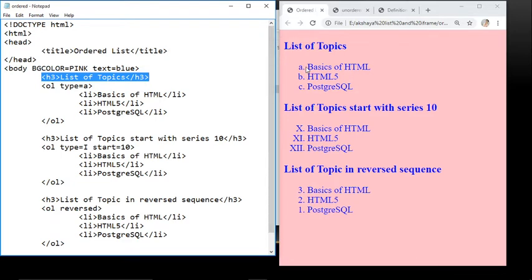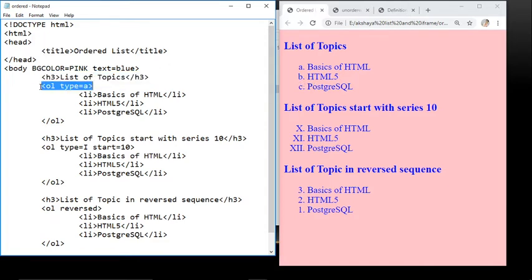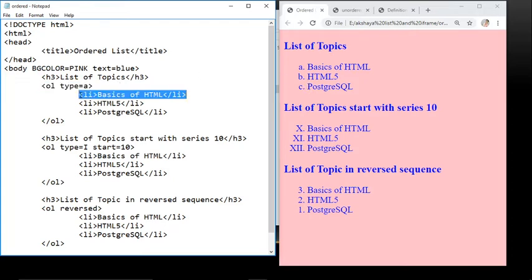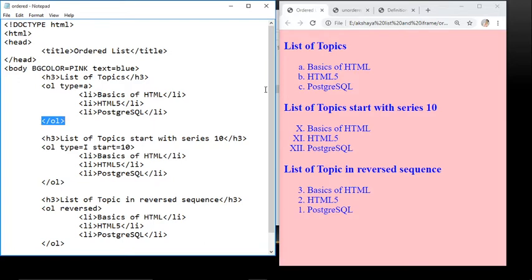Next, for the list we use the OL tag where type equals A. So the sequence is in the form A, B, C. Then LI tags are used to display list items: LI Basics of HTML, LI HTML5, LI PostgreSQL, each with closing LI tags, and then OL tag close. This is our simple ordered list using the type attribute.